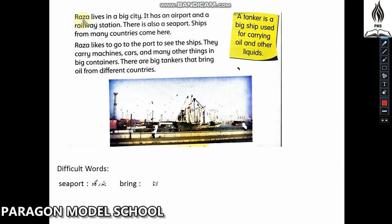Raza lives in a big city. It has an airport and a railway station. There is also a seaport, and ships from many countries come here.